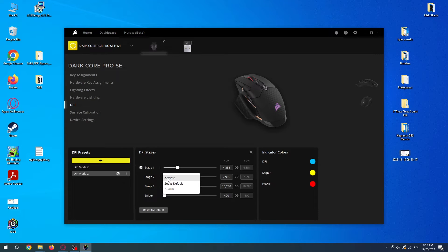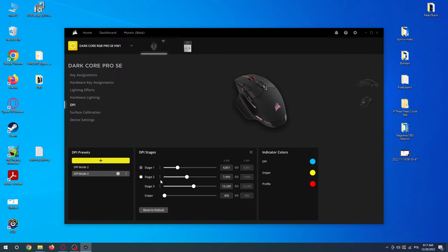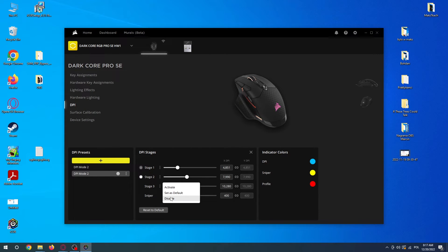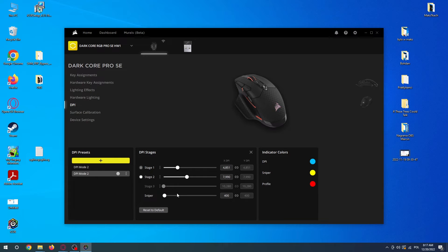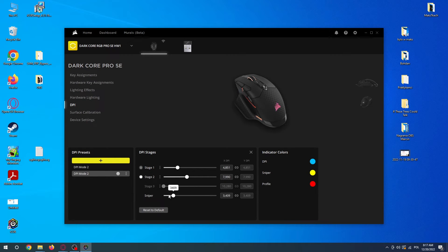Let's go with the second one as active right now. There's also an option to disable the stage. There's a sniper mode which allows you to slow down your mouse by pressing a specific chosen button.